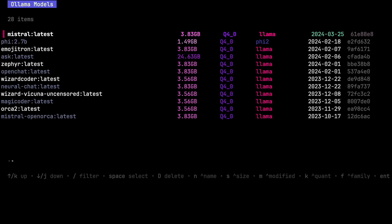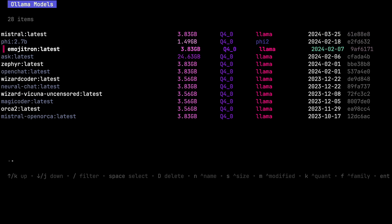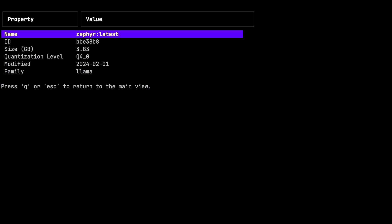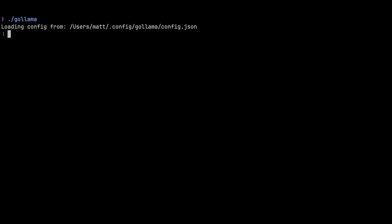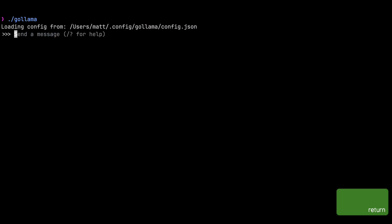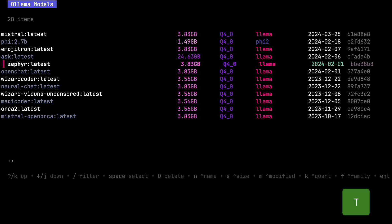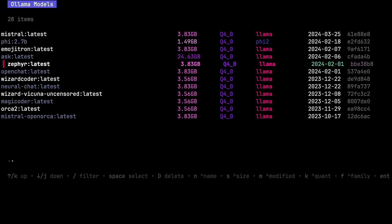Navigate up and down the list and then press I to inspect the model — I love this. Then press Escape to get out of that view and press Enter to run it. Exit out of Ollama and you're back in Golama. Press T to show the output of the PS command in Ollama — T is for 'top' because it's acting like top or htop.